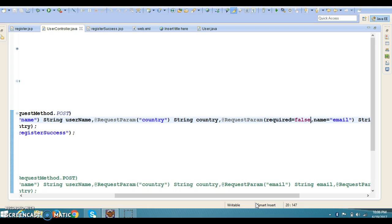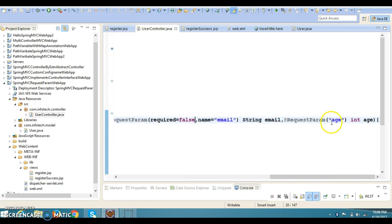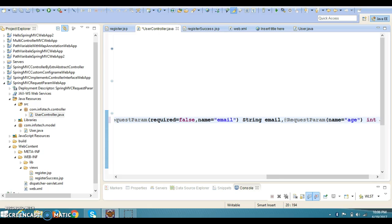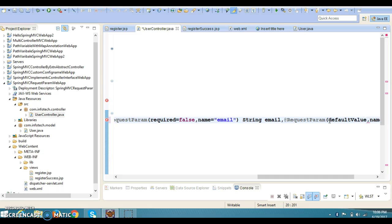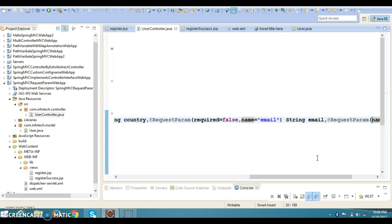Another attribute is 'defaultValue', which can be used as a fallback when the request parameter is empty. For example, for age you can write @RequestParam(name = "age", defaultValue = "80"). So if the user does not specify an age, the default value of 80 will be used. I'm going to undo these changes — you can try them yourself.